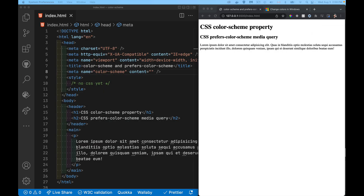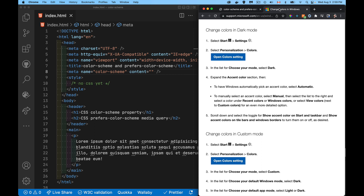I'm going to leave it on dark for now and we'll see the impact that has. If you're on Windows and want to set your color scheme preference, go to the Start menu, into Settings, Personalization, Colors, and you can set light or dark and personalize those colors.